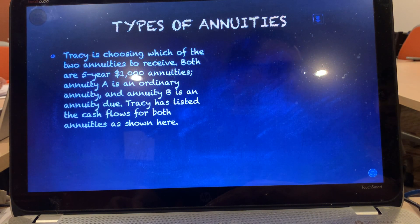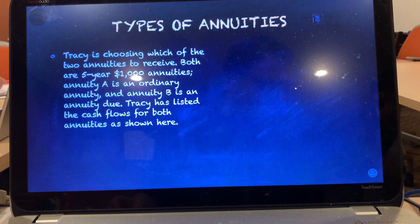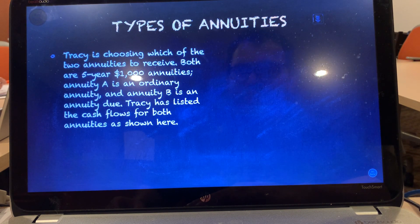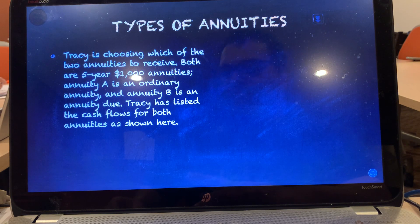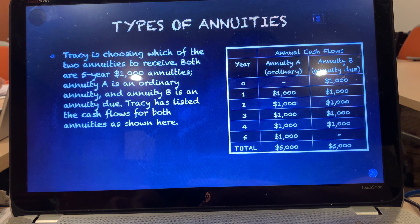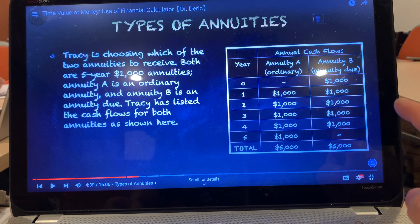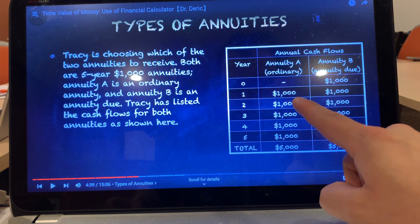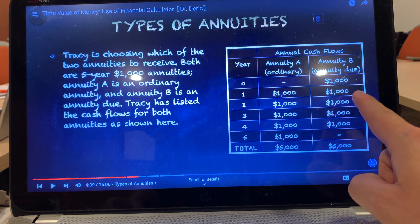Tracy is choosing which of two annuities to receive. Both are five-year, $1,000 annuities. Annuity A is an ordinary annuity and annuity B is an annuity due. For annuity A, the ordinary annuity, Tracy will receive $1,000 at the end of each year. For annuity B, the annuity due, Tracy will receive $1,000 at the beginning of each year.